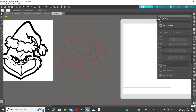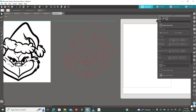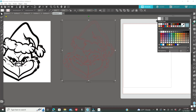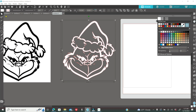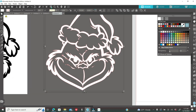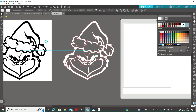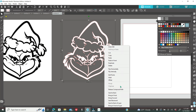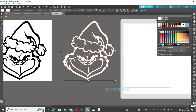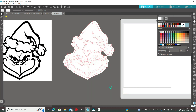After tracing is done, move the actual image to the side. Select the traced image, go to your fill icon that looks like a paint palette, and color it white or any color of your choice. Then right click and release compound path — now you will have individual pieces. All those pieces that you traced are going to be individual pieces that you are able to color or customize.